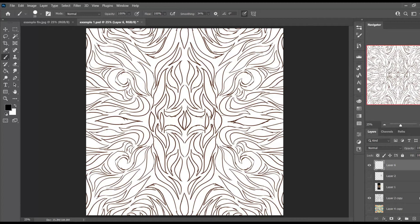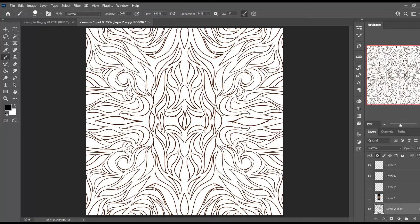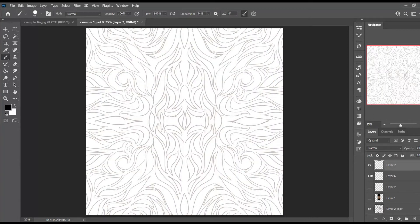Of course, this could be done in vector, but we're here working in Photoshop, so we're going to be working with the basic brush tools. First things first, I'm going to make a new layer on top and make the original layer fainter. We're just going to work on the top layer.